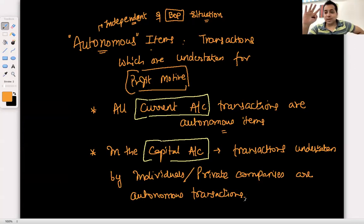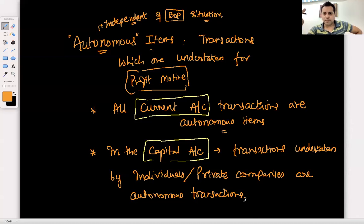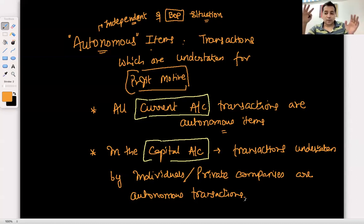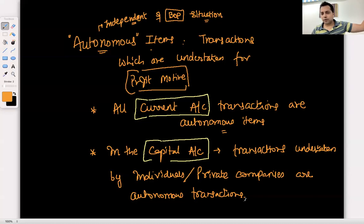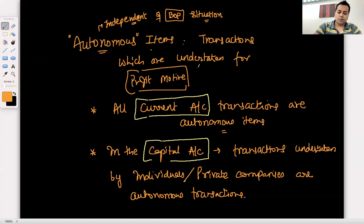For example, if I bought a property in Dubai — investments abroad — that transaction was not undertaken to stabilize the BOP position. It was undertaken to create an asset in a foreign country and generate revenue from it. So it is a capital item and an autonomous transaction. Autonomous items are transactions undertaken for profit motive.